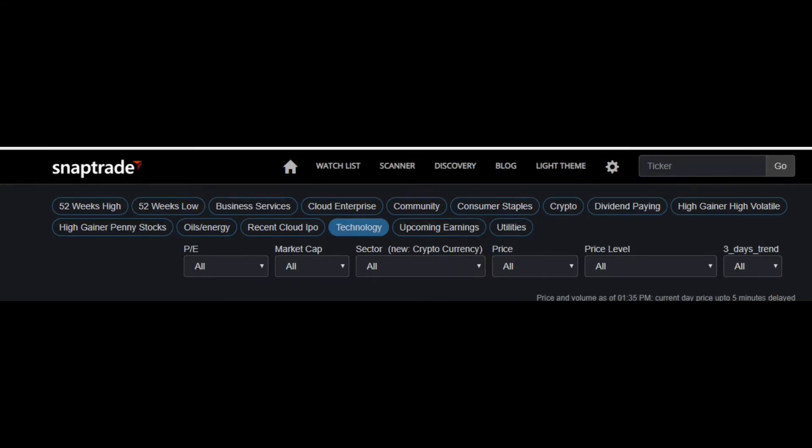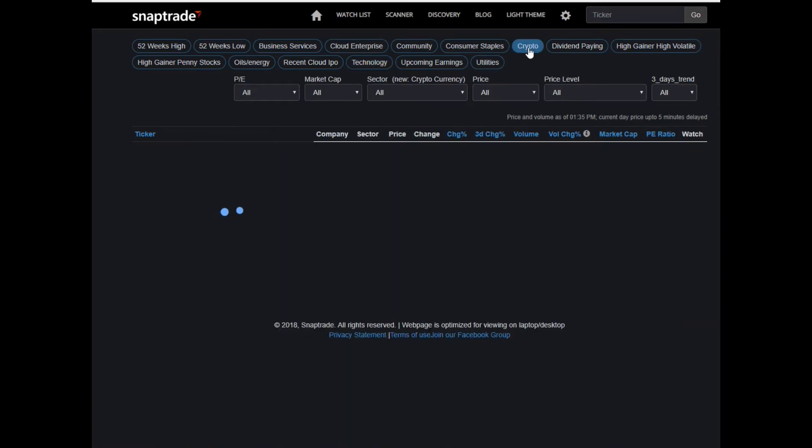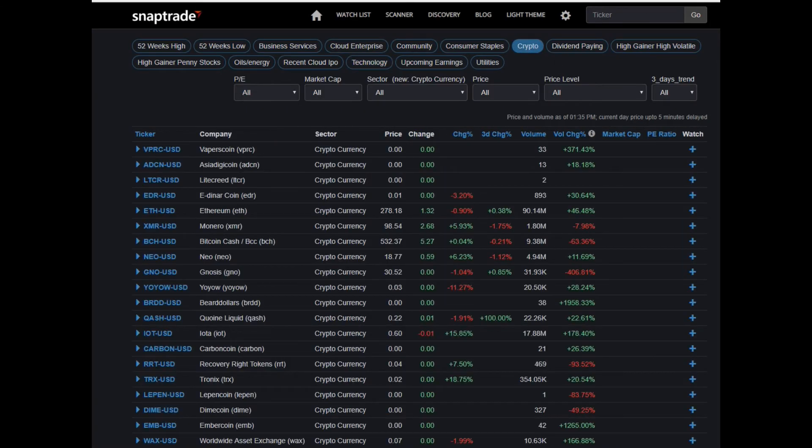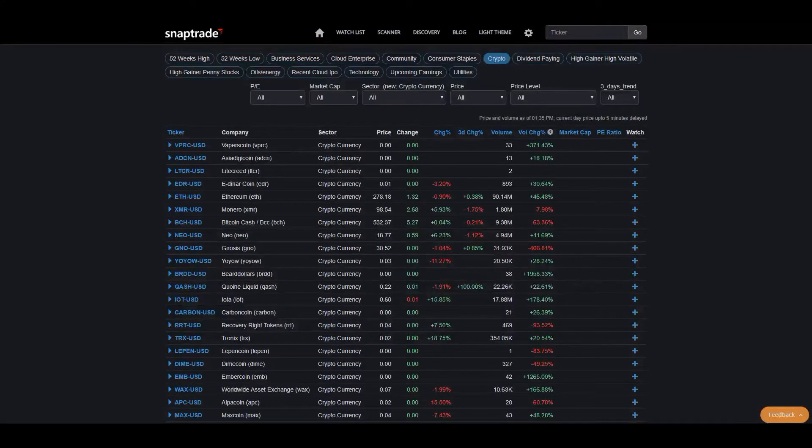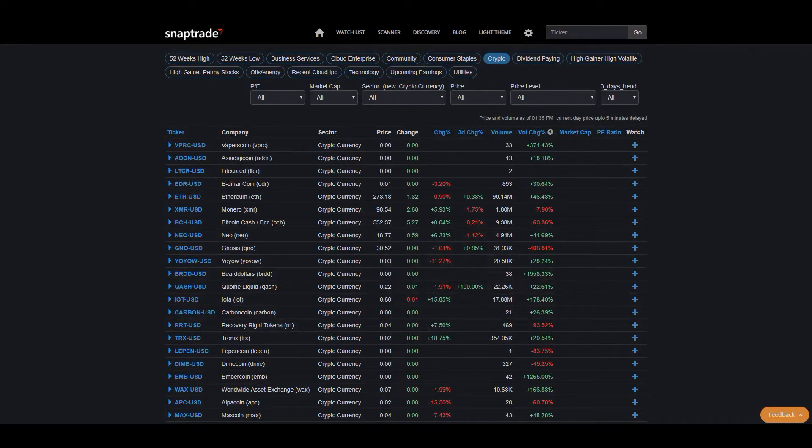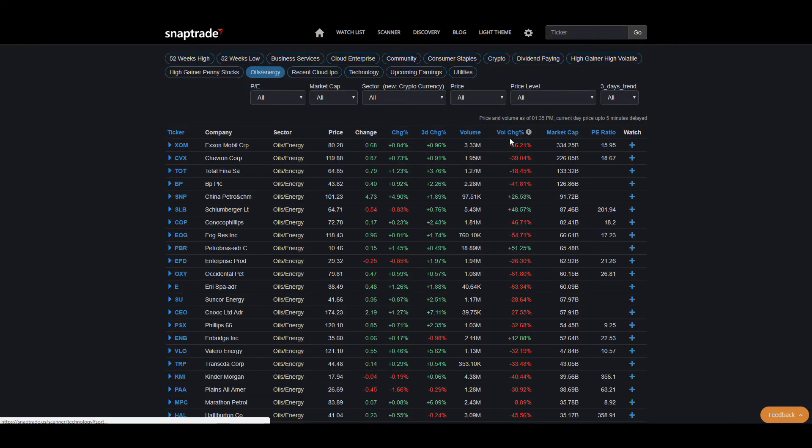For instance, there are all these different sectors. If I'm the type of trader that likes to trade the cryptocurrency market, all I have to do is click crypto right here, and it shows me what all the cryptocurrencies are doing. The amount of sectors here is actually pretty impressive. Regardless of whether I like to trade upcoming earnings or the oil and energy sector, there's a little bit of everything.